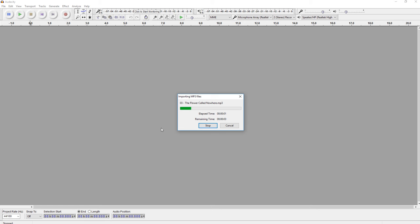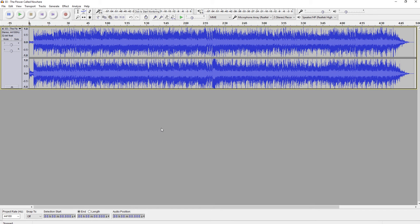Again, you may have a window here that asks you to do something. Just press OK. So I have my audio. This is with the vocals.